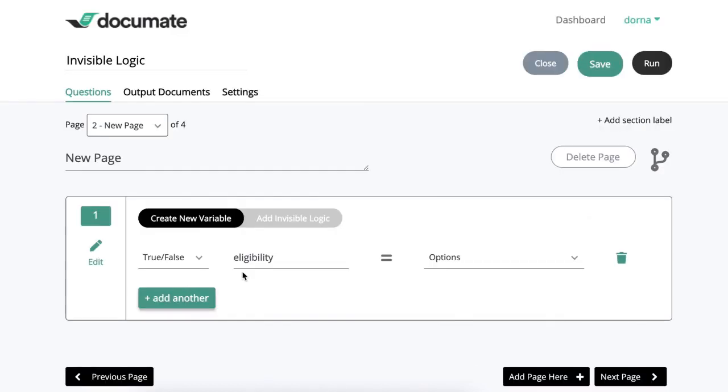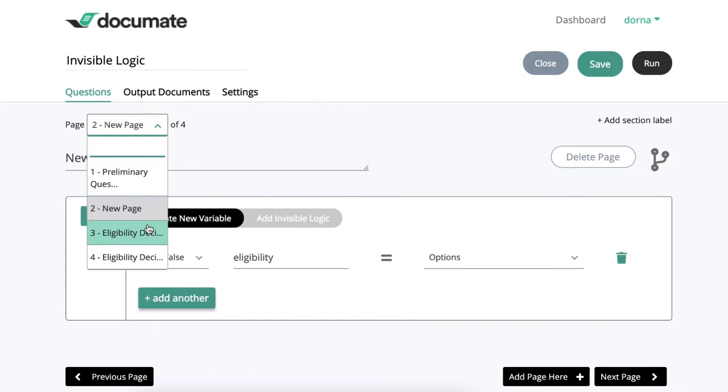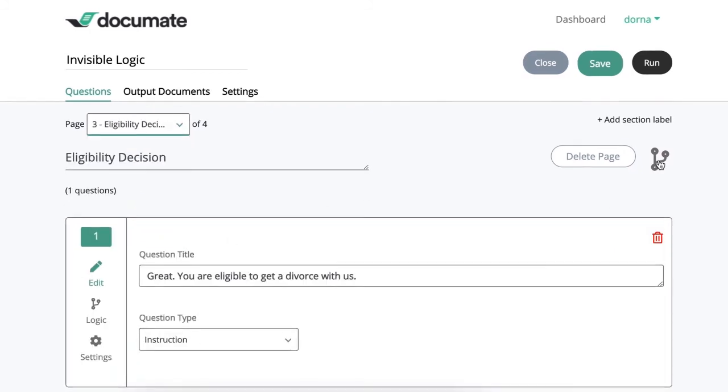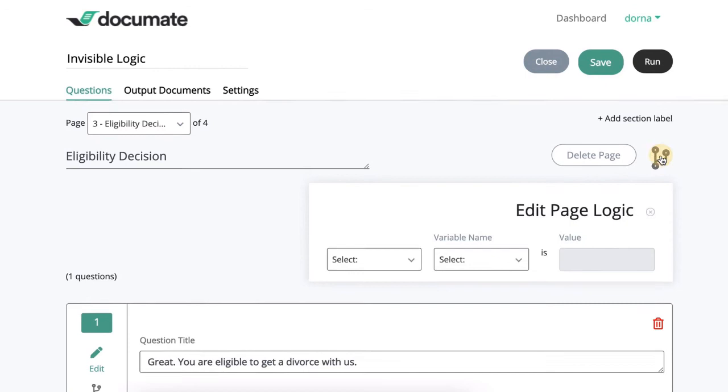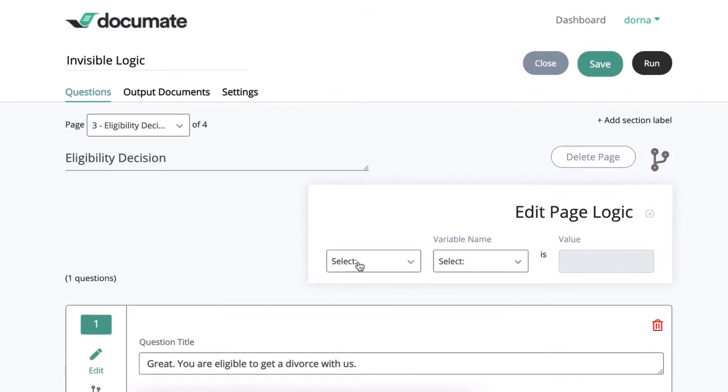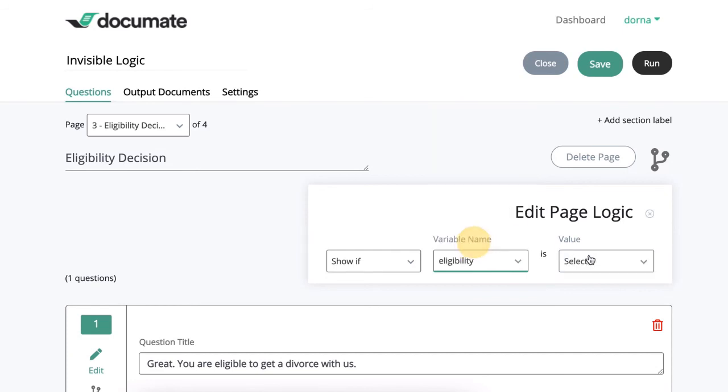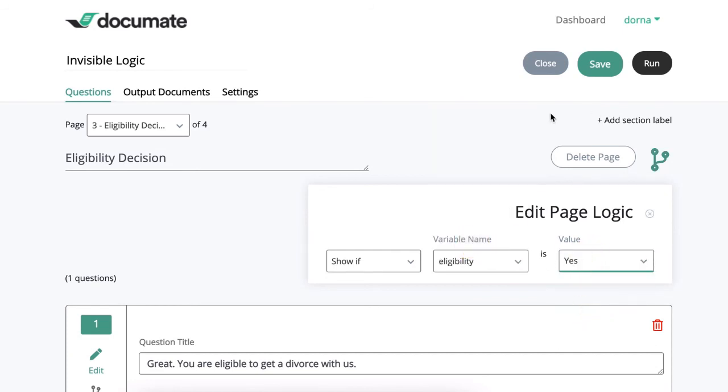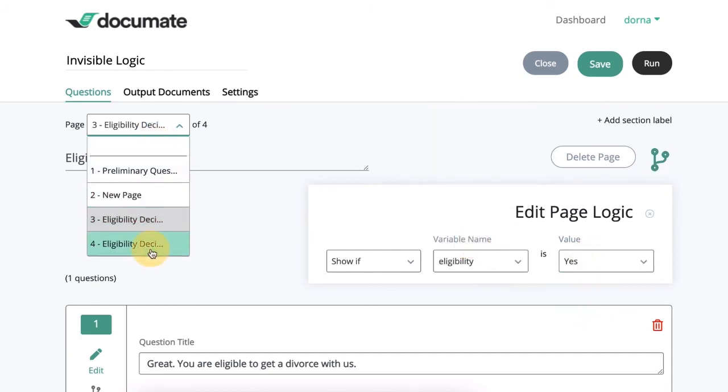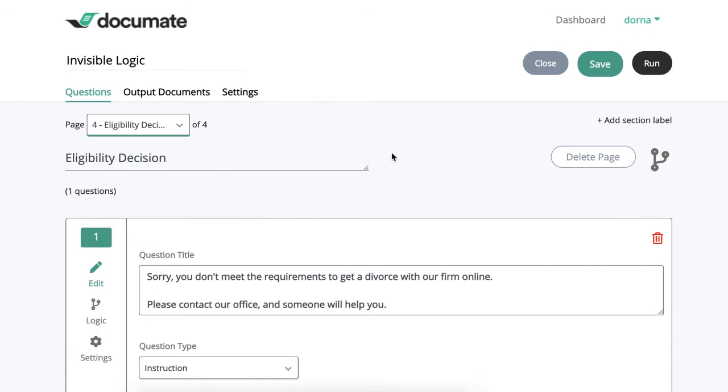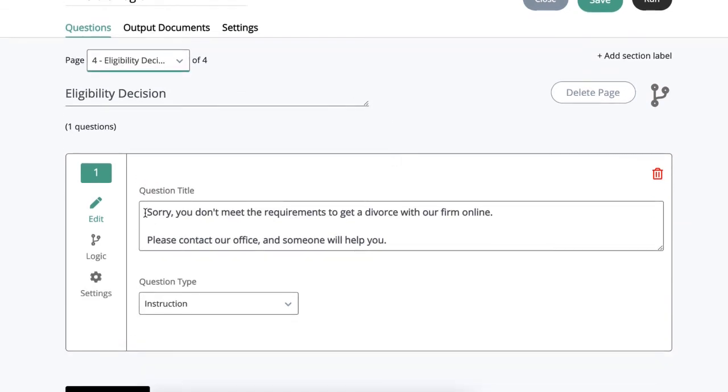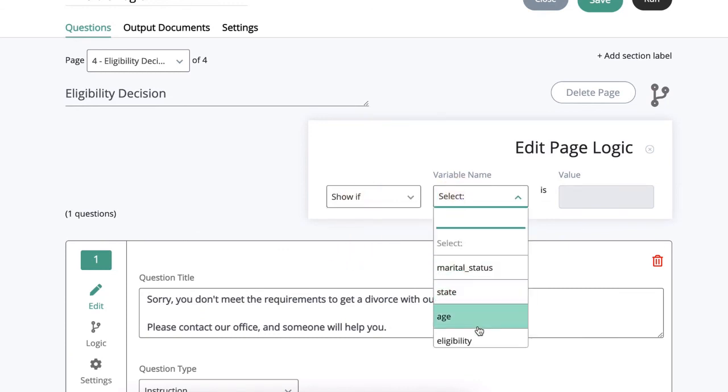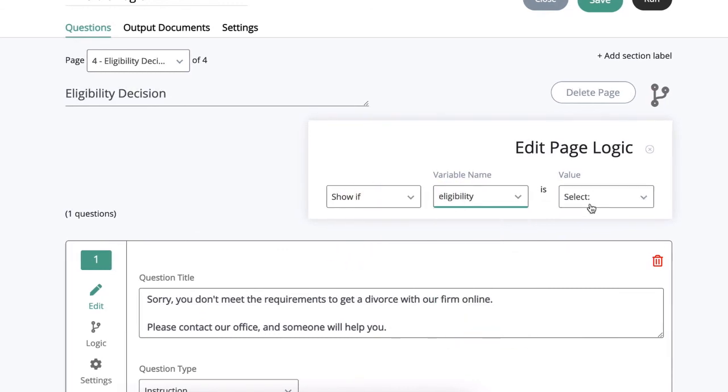Now that I've set the value for this eligibility variable, I can use it anywhere to set complex logic on different pages. I have a page here with an eligibility decision that says you are eligible to get a divorce with us, so I'll say show if eligibility is yes. Then I can go to my fourth page which says sorry you don't meet the requirements, and I can say show if eligibility is no.